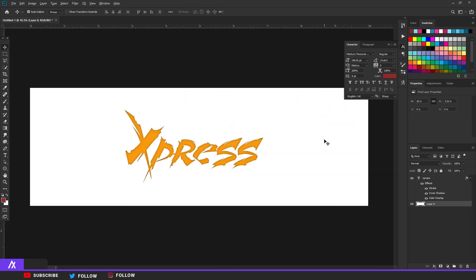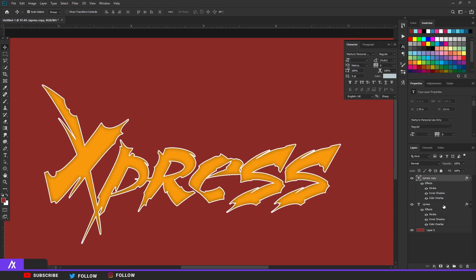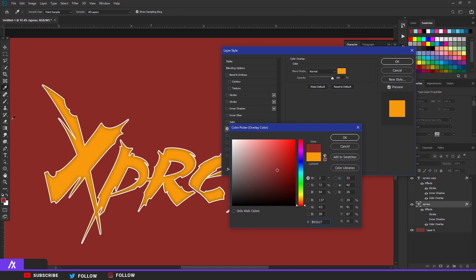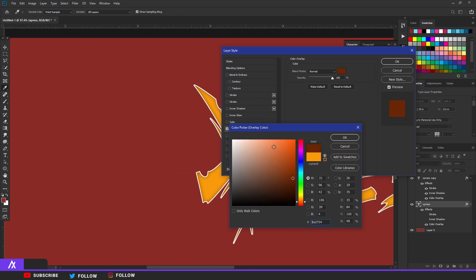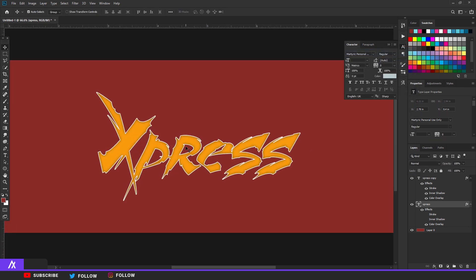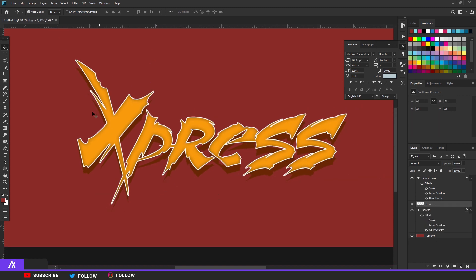I duplicated that layer, double-clicked on the bottom layer, removed the stroke, removed the shadow, and went to color overlay and changed the color to a dark orange. If you want the same color just copy this code. Then with the arrow keys I moved the layer a bit down - you can see it going down like that. Now we're making a new layer between those two layers.